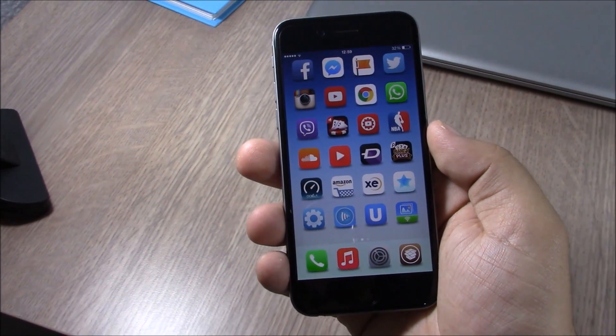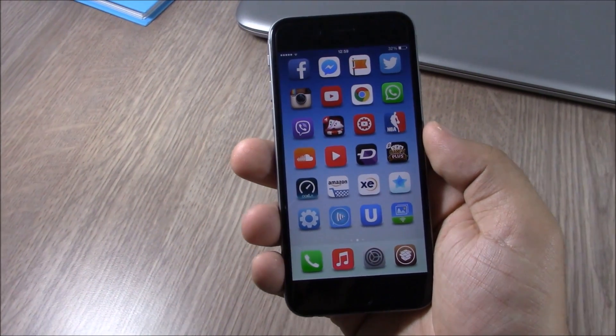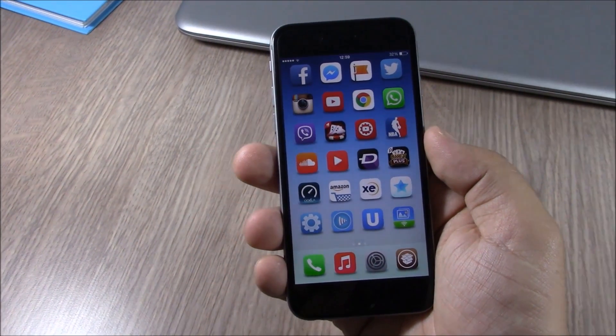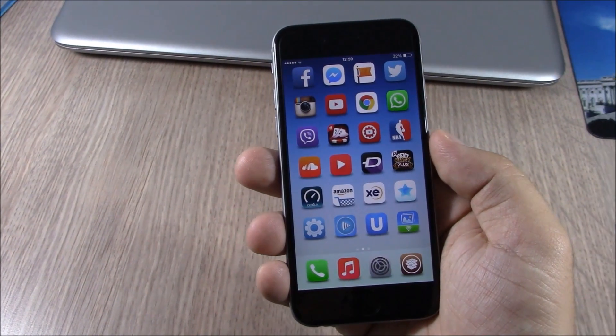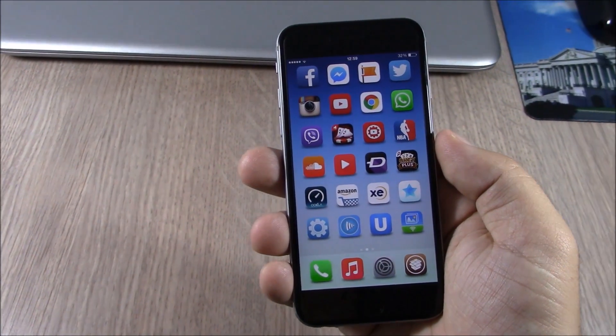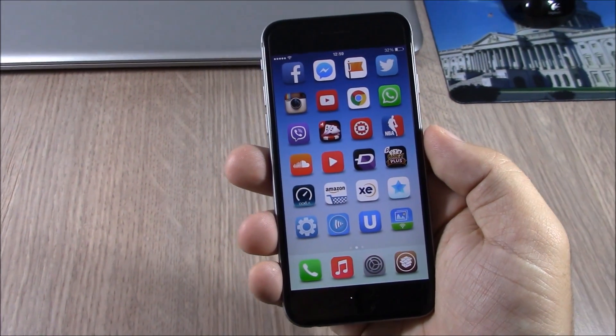What's up guys, this is iReviews. In this video I will show you the best Cydia tweaks for the third week of May 2015.